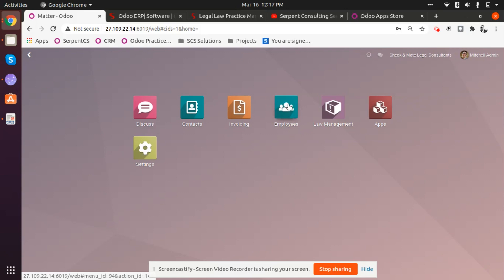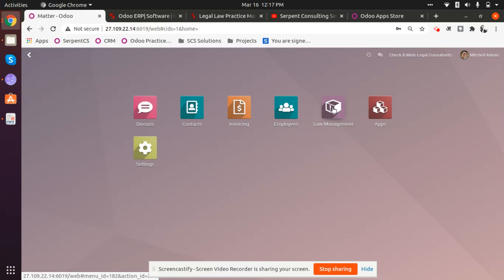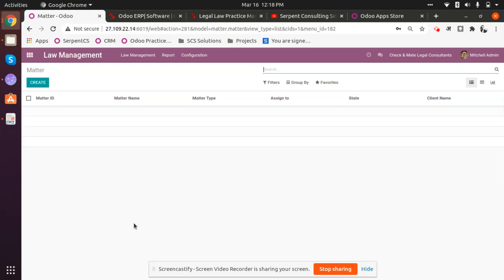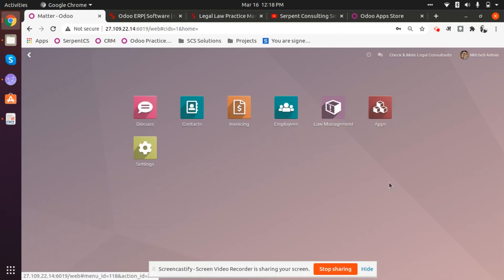We have the Invoicing application to help manage your invoices, and an Employees application to take care of all your lawyers and non-lawyer employees as well. Applications can be added or removed as per your requirement, and we have some general settings to configure before using the actual solution. Now I'm going inside the law management application. As discussed in earlier videos, it's the beauty of Odoo that it's not cluttered — we always want all our solutions to be as simple as the client wants.